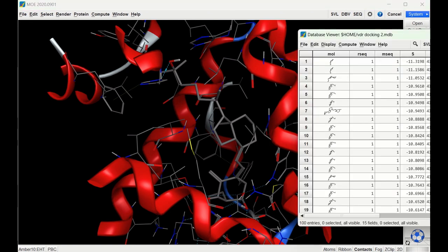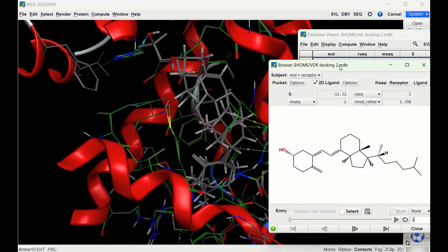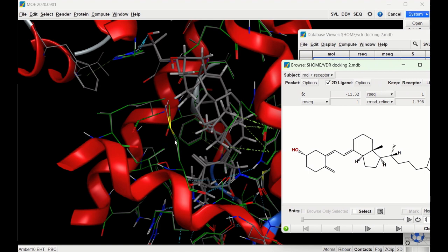Now that the induced fit run is done, let's look at the database. The docking scores are already a little higher than with the rigid receptor — for ligand one, the highest was negative 10.6 before, and now we have a negative 11.3. Going to File and Browse, we immediately see a difference: some of the protein is highlighted in green, showing how the receptor has moved to conform in the induced fit model, while gray indicates the original receptor position.